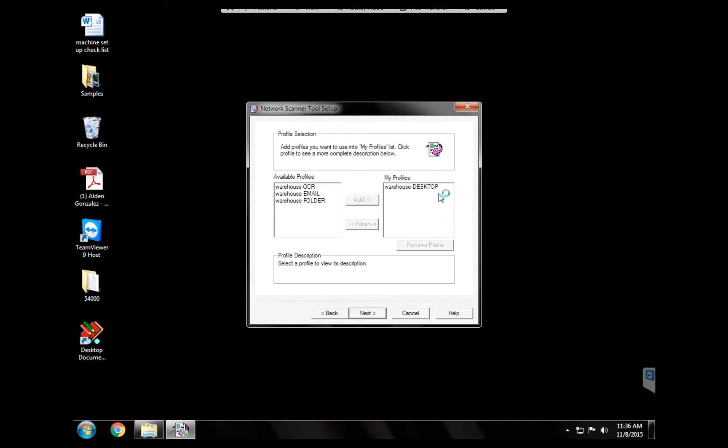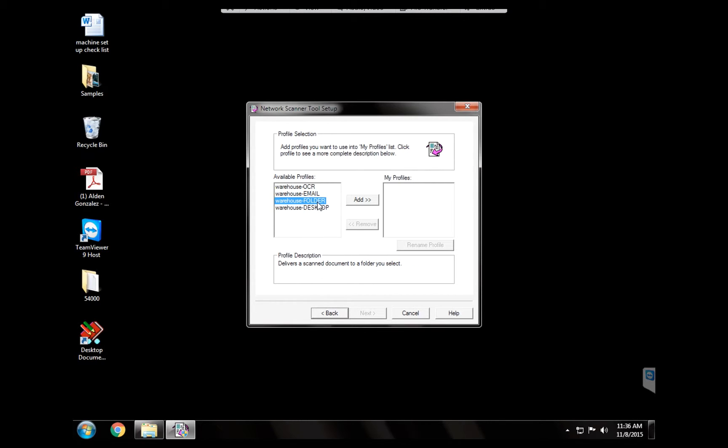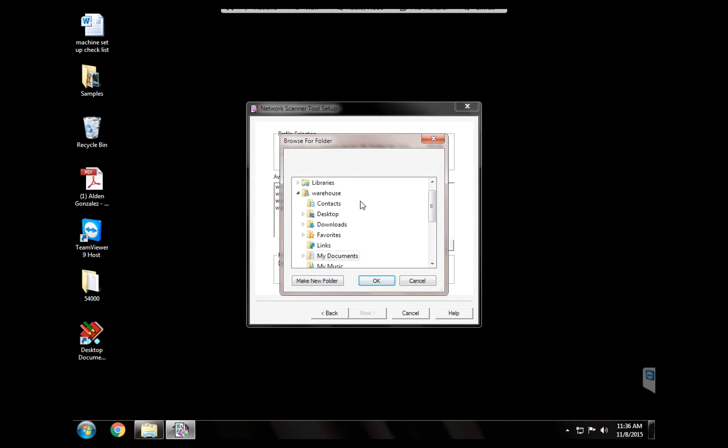All right, there are four types of scanning as you see here: OCR, email, folder, and desktop. We're going to get into each of these in more detail. But for now we're going to configure folder. That's the one that we want to do. So we remove desktop and we're going to add folder.